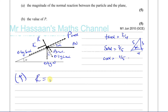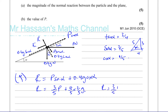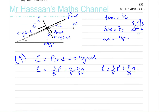Resolving perpendicular to the plane: R equals P sine alpha plus 0.4G cosine alpha. Substituting sine alpha equals three fifths and cosine alpha equals four fifths, and noting 0.4 equals two fifths, this gives R equals three fifths P plus eight over twenty-five G. That is Equation 1. We need to find P to continue.